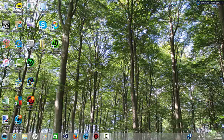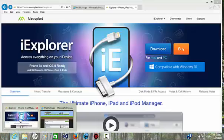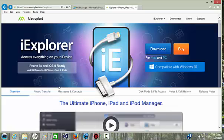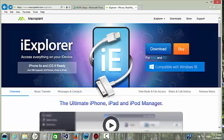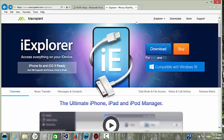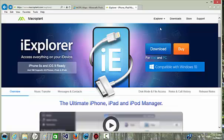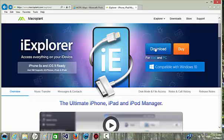First, click the link below the description to open up the link for iExplorer, which we will be using to share app data between your device and your computer. Click download here.